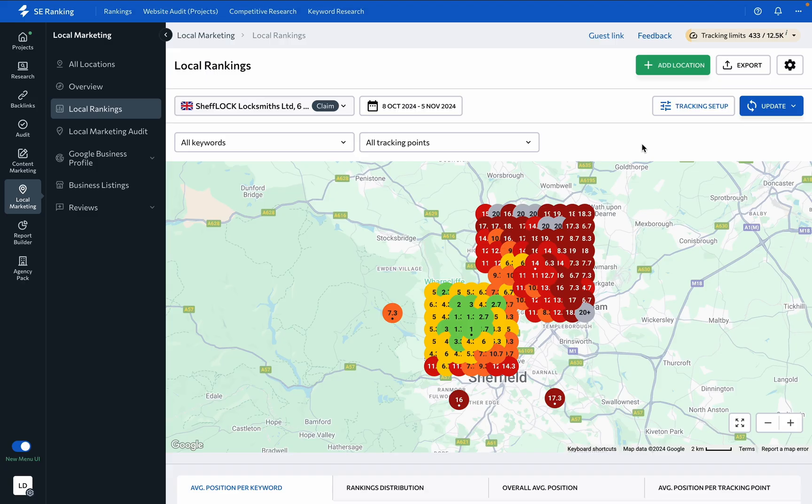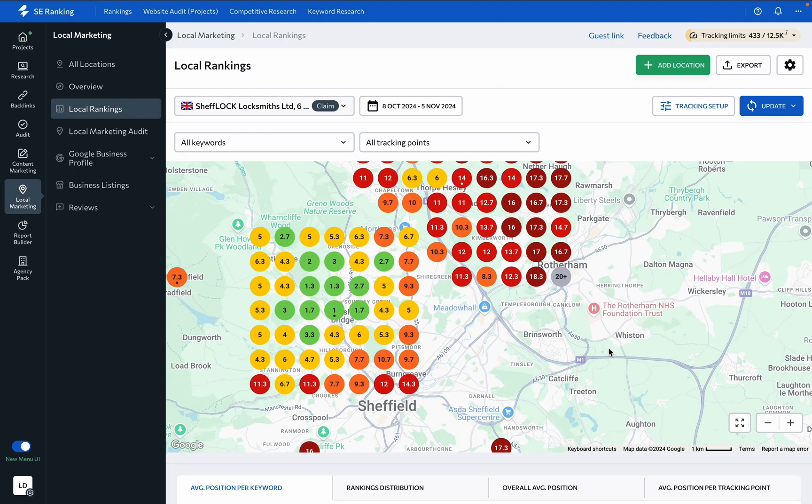Once set up, the local rankings dashboard gives you an intuitive map view of how your business ranks in your target area, from citywide to street level. It shows where your business is most visible and where it may need more attention.